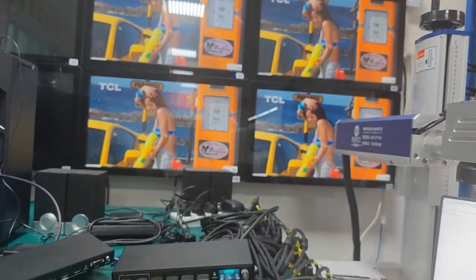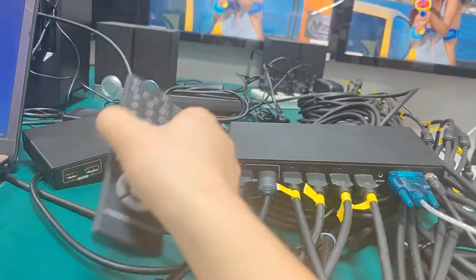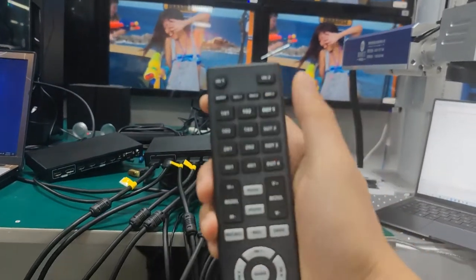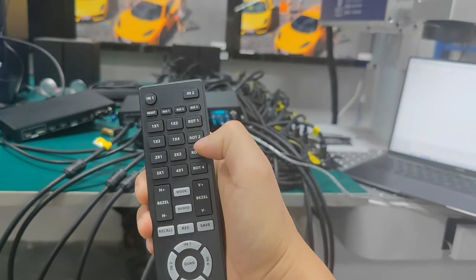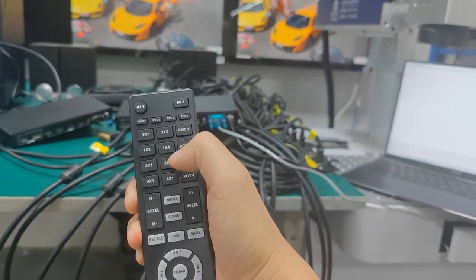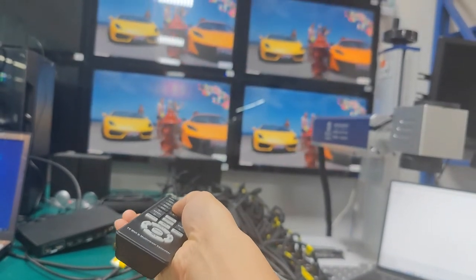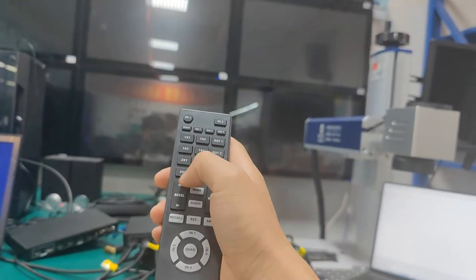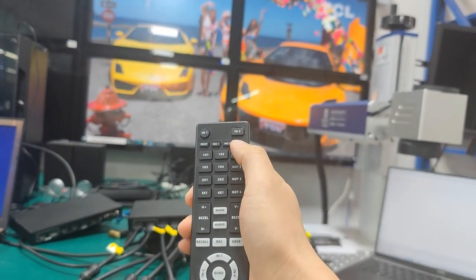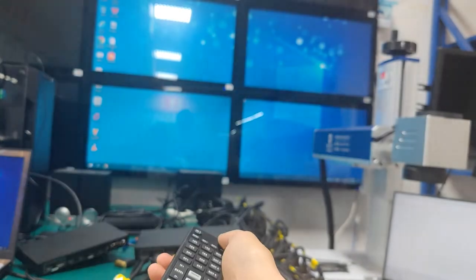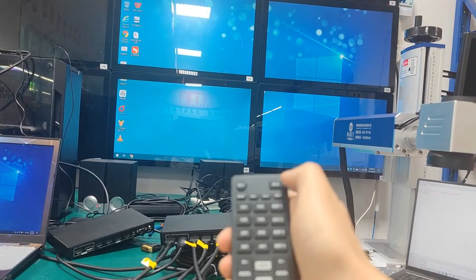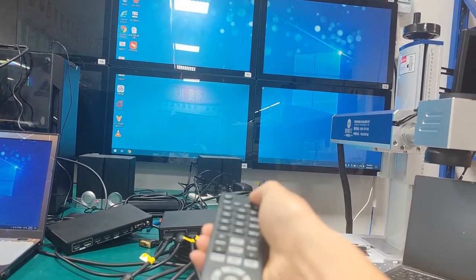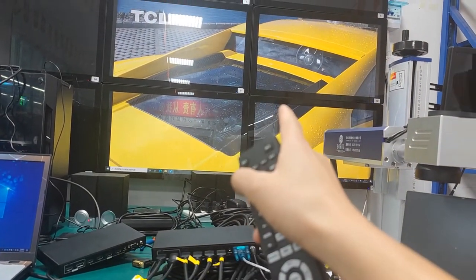I'm going to show the IR remote control first. Right now if I want to make a 2x2 video wall, I simply press the working mode button to make it a 2x2 video wall. If I want to switch to input 1 which is from the laptop, this is input 1 from the laptop. Input 2 is from the DP.